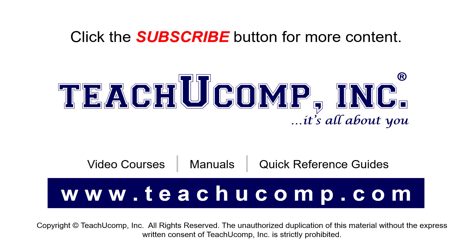Remember to click the subscribe button to see more of our videos. See our full suite of courses, instruction manuals, and quick reference guides at www.teachucomp.com.